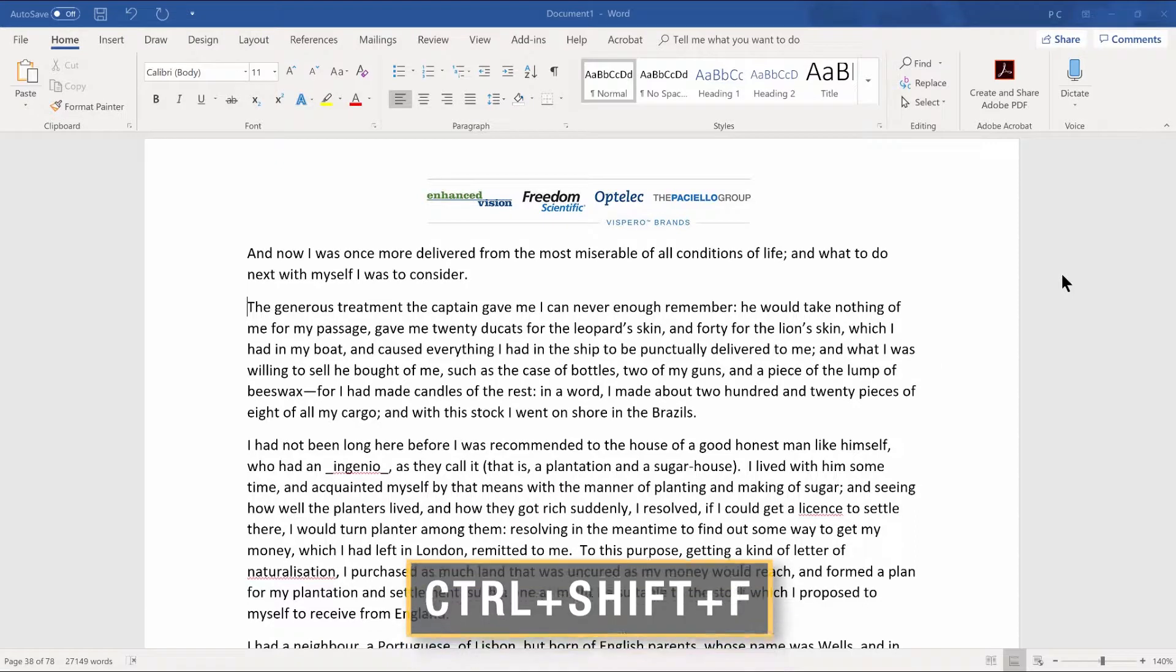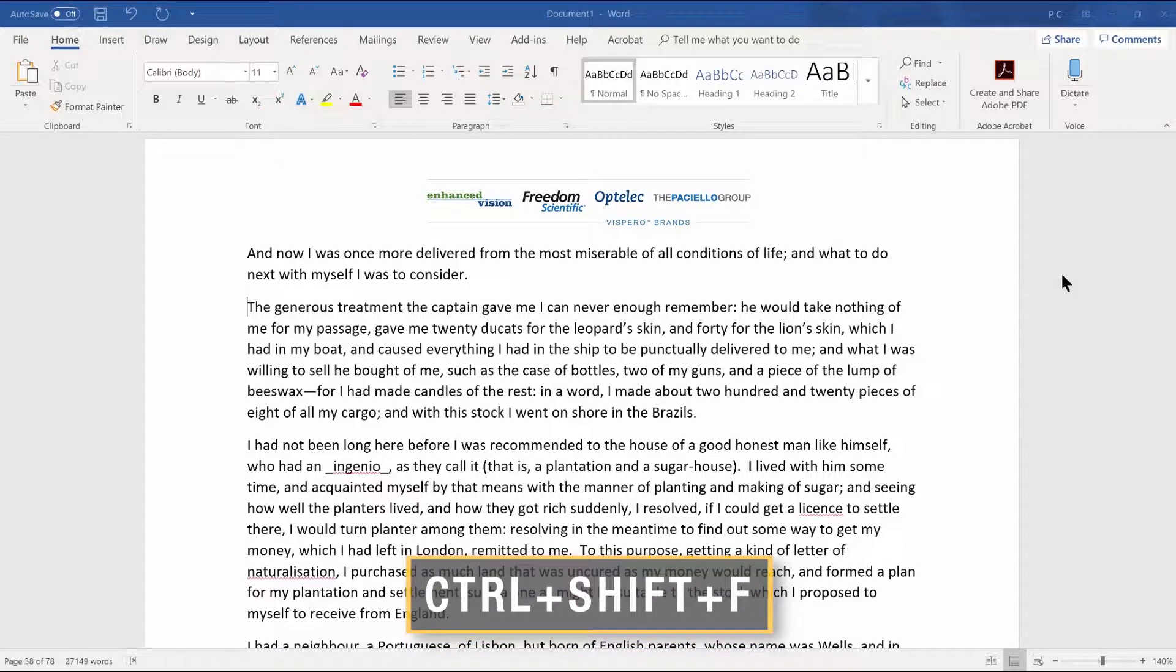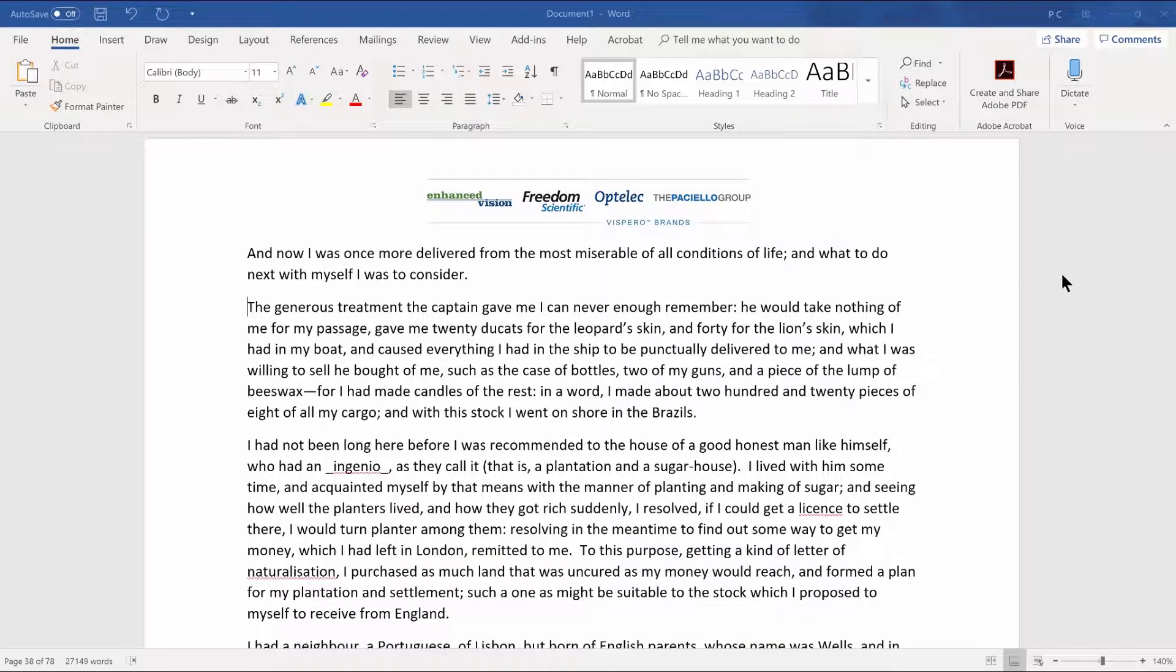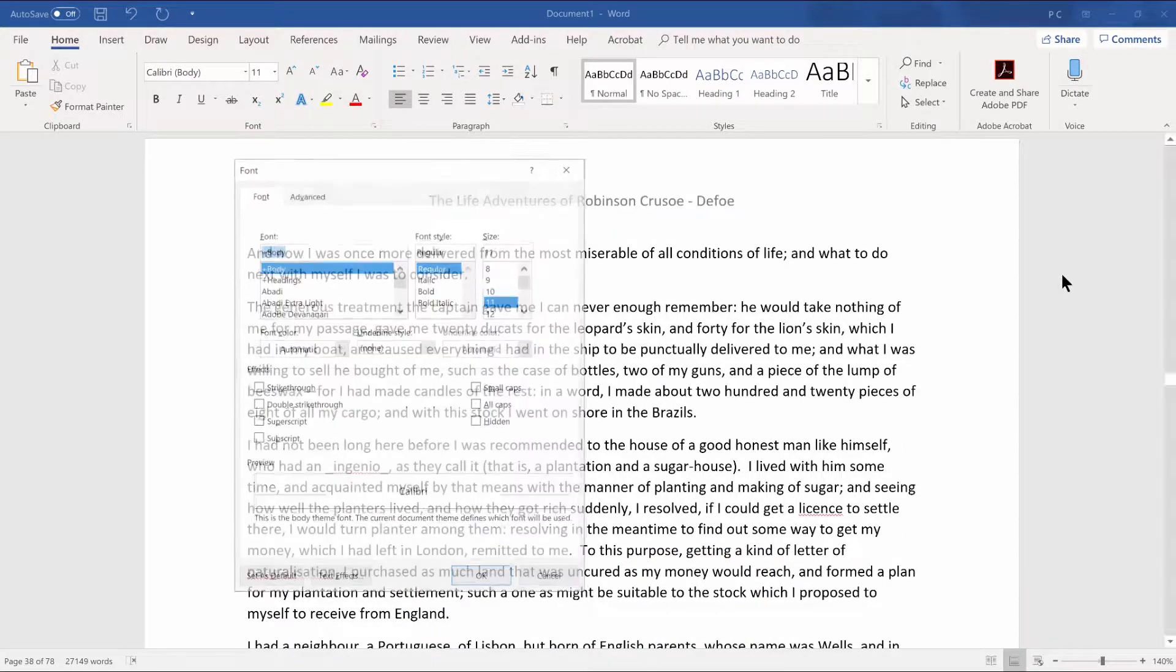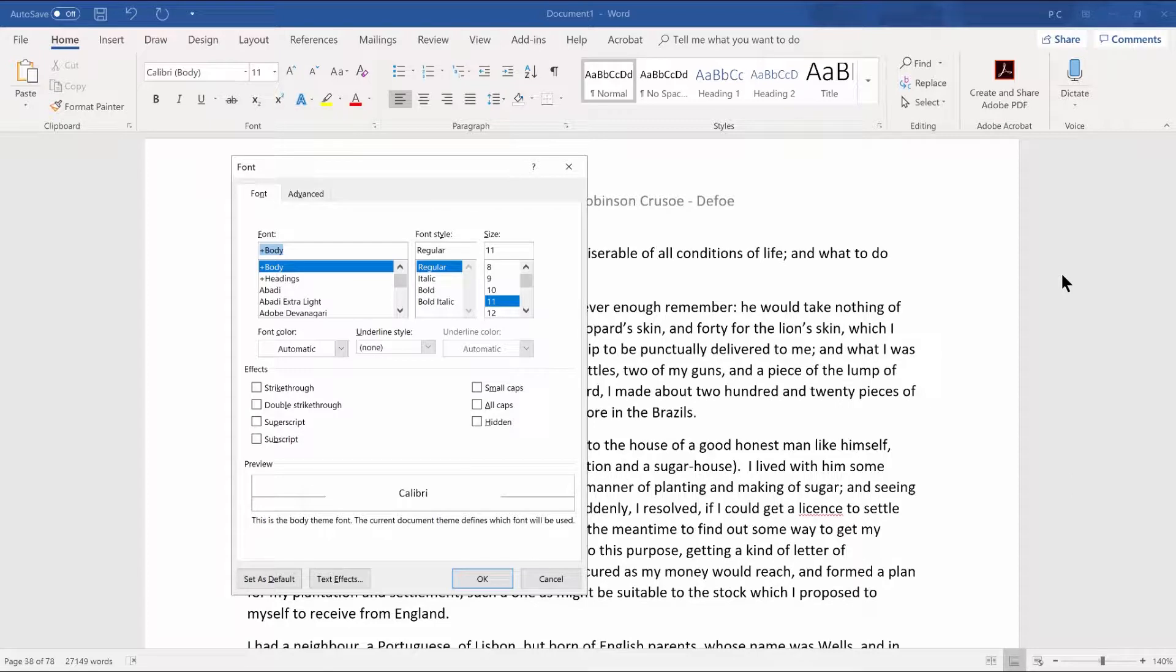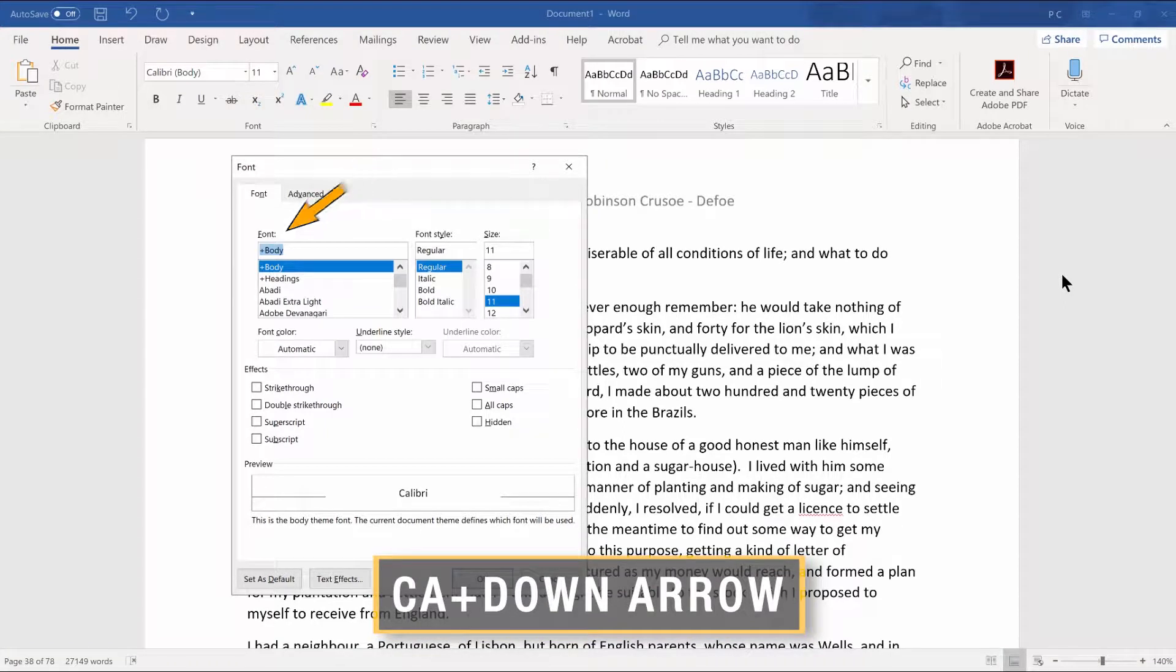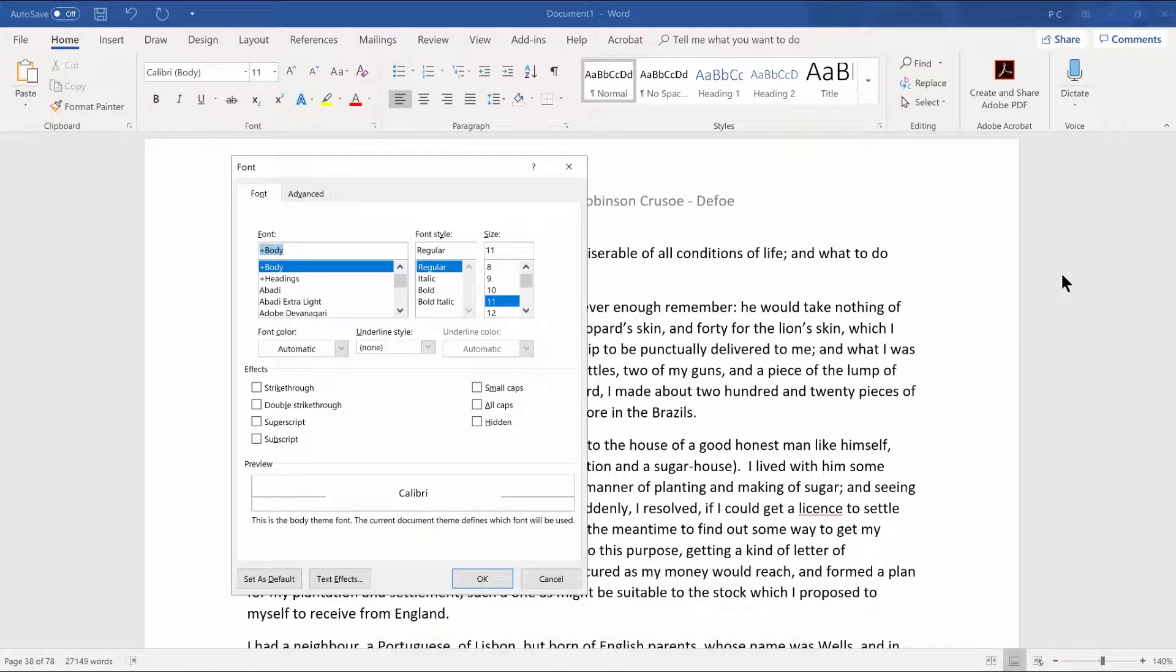Next, press Ctrl-Shift-F Foxtrot to open the Microsoft Word font dialog box. The font dialog box opens with focus in the font edit combo box. Type CA and then press down arrow to move into the list of fonts until you find Calibri.